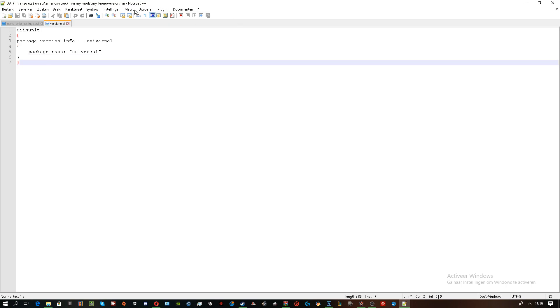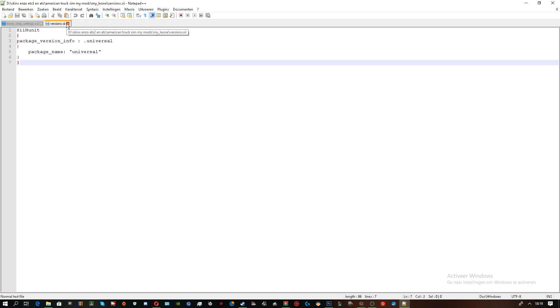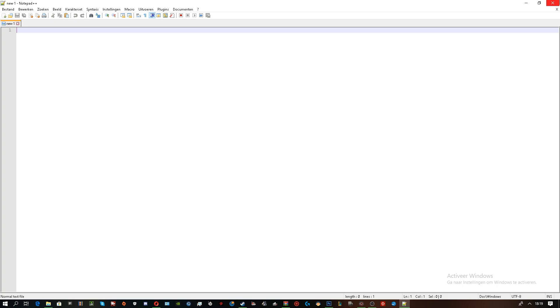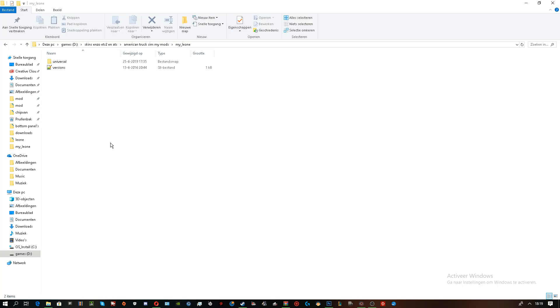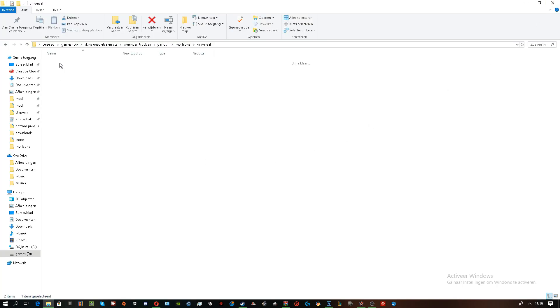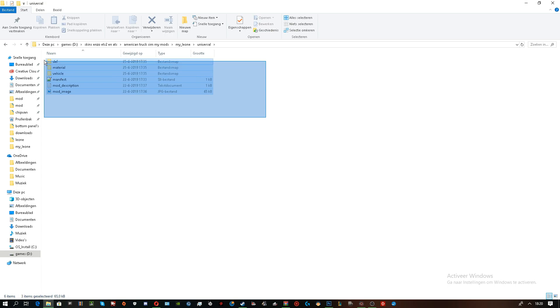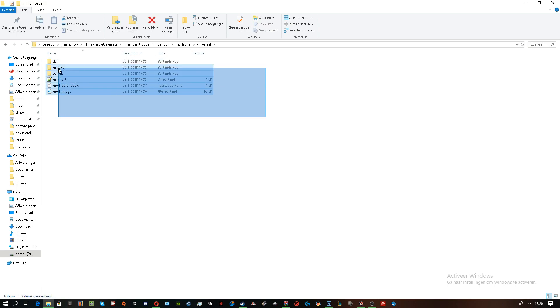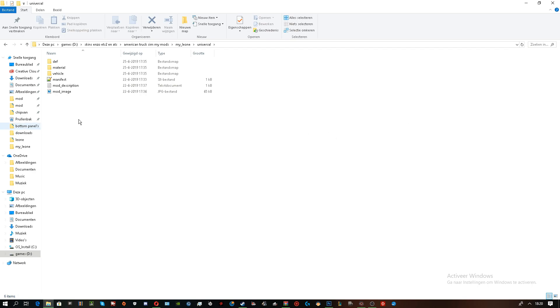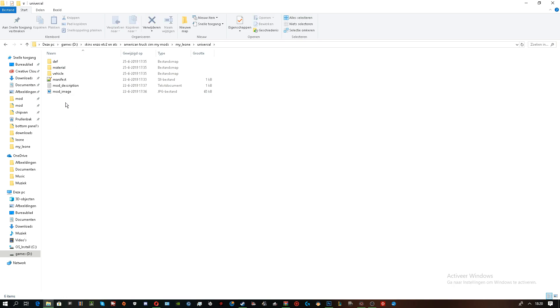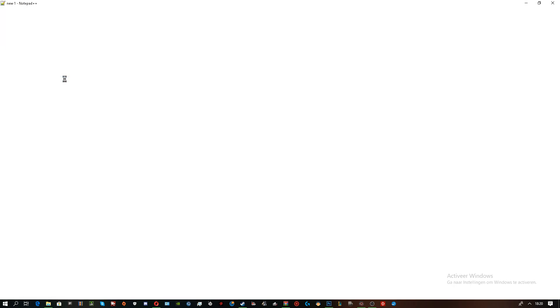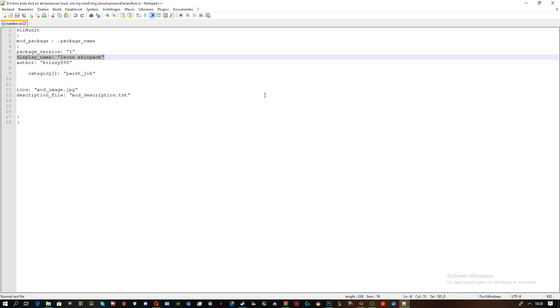After you've done that part, you basically want to go in the folder. Once you've done that, you basically want to copy all your skin folder, I mean mod, into this. Once you've done that, you need to go into the manifest. You need to delete this.